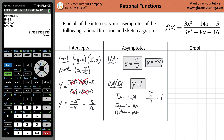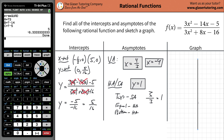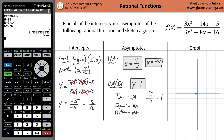Now we have enough information to graph. I'll draw a set of axes. First I'll plot the x-intercepts and the y-intercept. We have (-1/3, 0), which is roughly here, then (5, 0) — one, two, three, four, five. And then the y-intercept at (0, 5/16), which is almost a little greater than a quarter, so roughly around here.